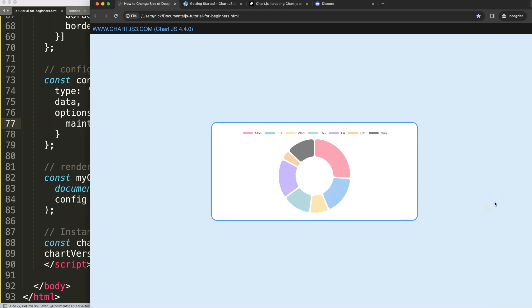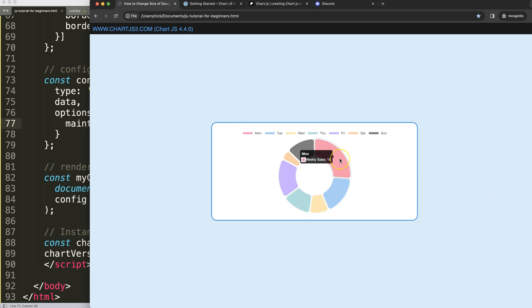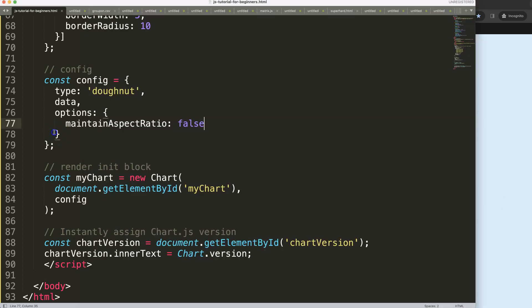it will change the shape of the donut chart or the size, the width and the height of it. So if you want to play around with it even a bit more further, maybe we don't want this specifically but